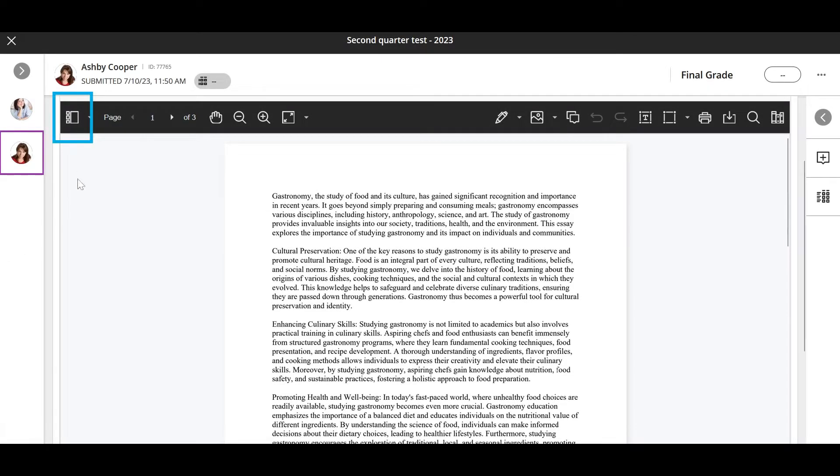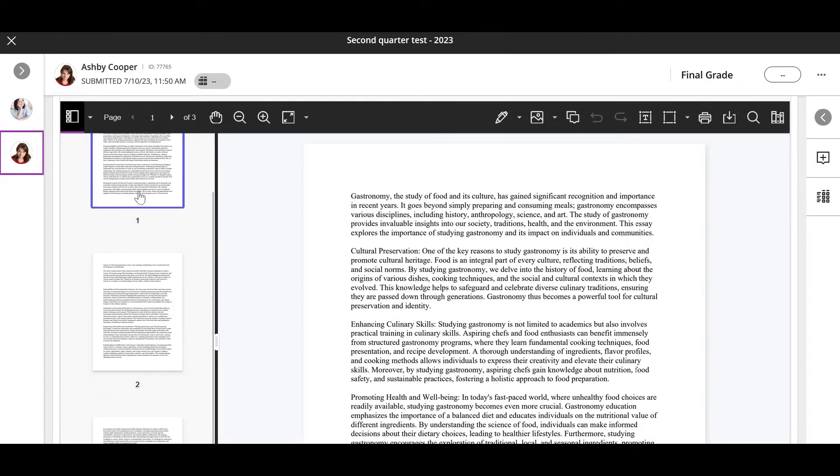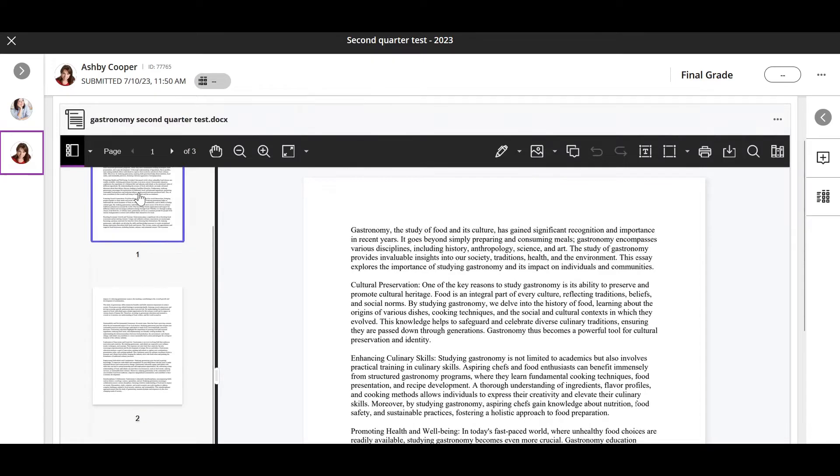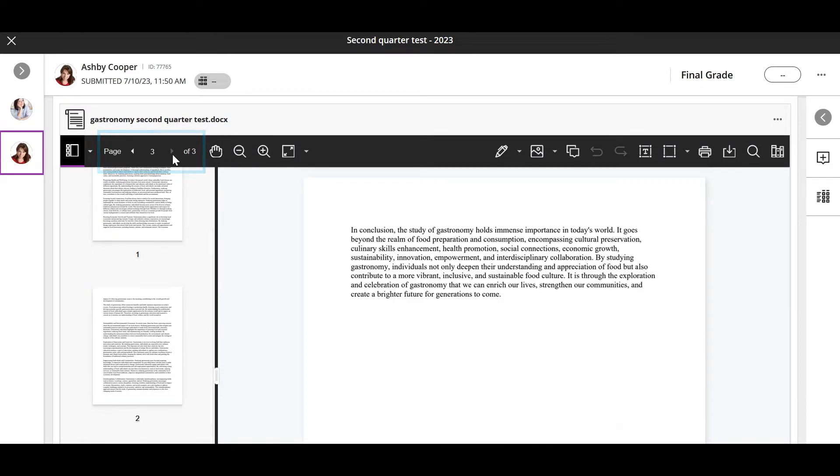From the sidebar menu, you can view a thumbnail of all the pages in the document and the annotations you have added. You can also use the arrows to navigate the pages in the document or the pan, zoom, and fit options to customize your view.